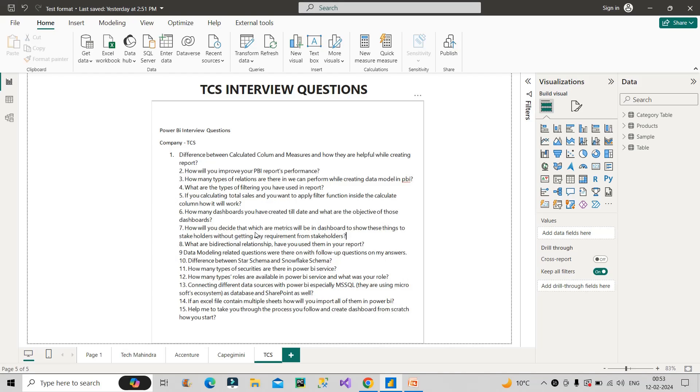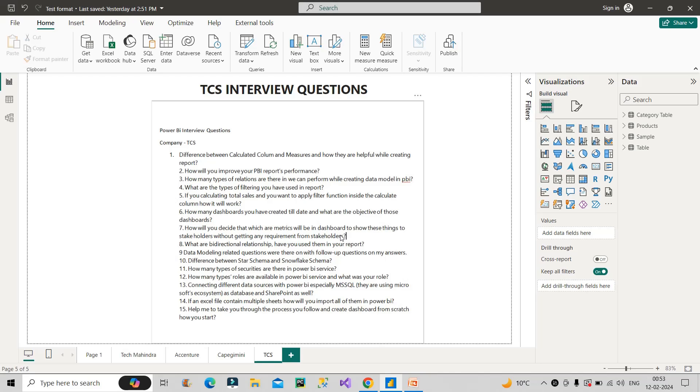Now let's move on to the next question. How will you decide that which are the metrics will be in the dashboard to show the things to stakeholders without getting any requirement from stakeholder? So for this, you have to have domain knowledge. So whichever domain your report is based, you have to have some knowledge prior knowledge about it. So for that, you can basically Google it, or you can learn or see some YouTube videos, where you can learn about that domain and try to analyze what are the different types of general KPIs used or general terms, which are particularly used in that domain. So with those terms with those KPIs, you can go ahead and show the demo in front of the stakeholders without getting any prior information from them.